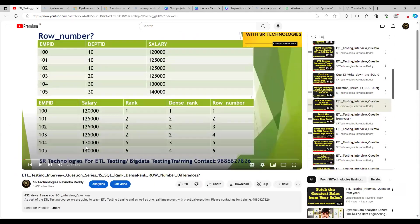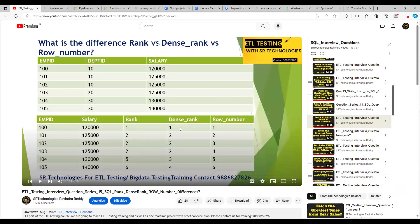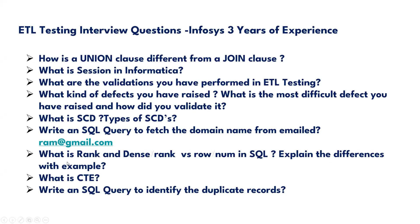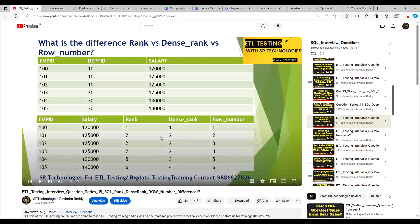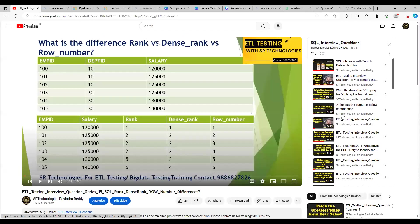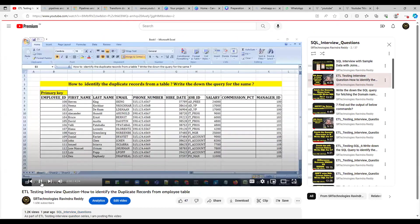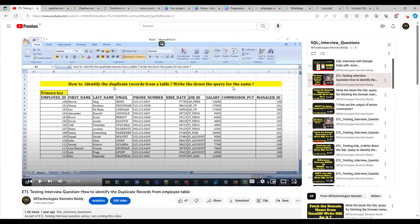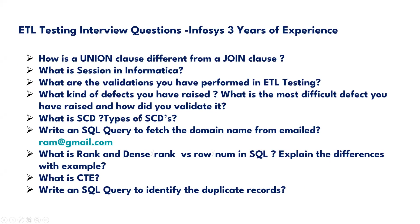In the SQL playlist you can see: what is RANK, what is DENSE_RANK, and what is ROW_NUMBER — how they work with examples. I've explained that. Also covered is the difference between UNION, UNION ALL. What is CTE — Common Table Expression — which we use instead of subqueries — I'm going to explain this in an upcoming video. For writing an SQL query to identify duplicate records, that's also covered as the second question in the SQL interview questions playlist.